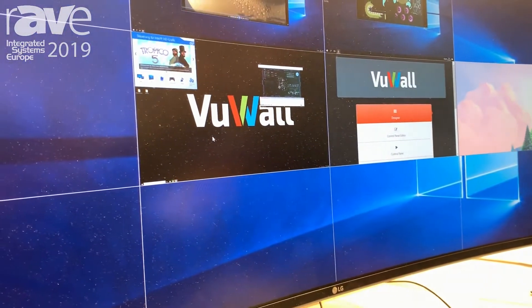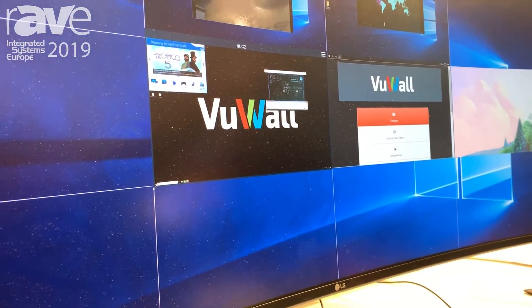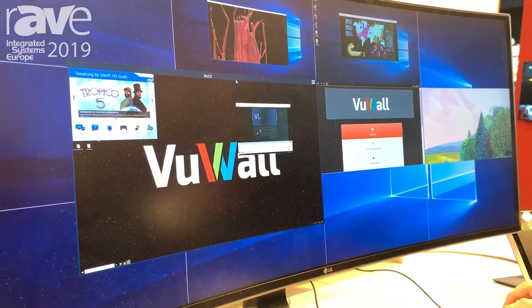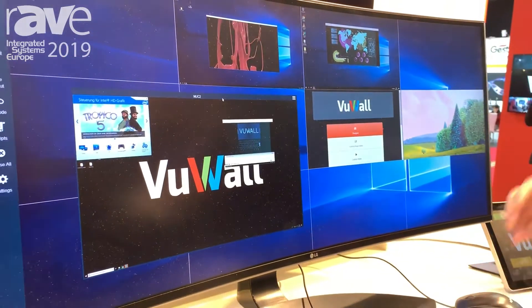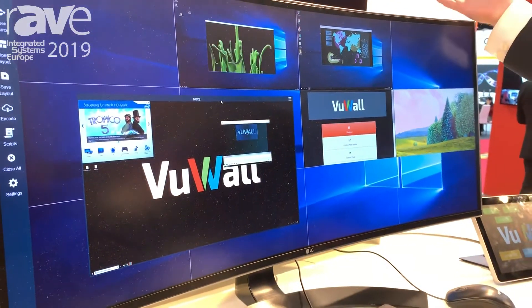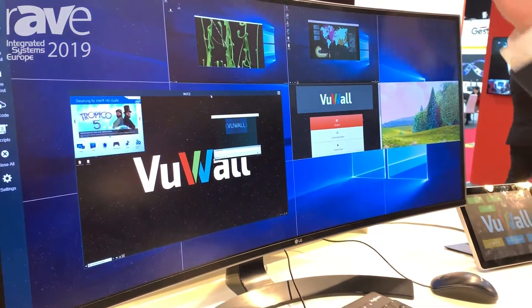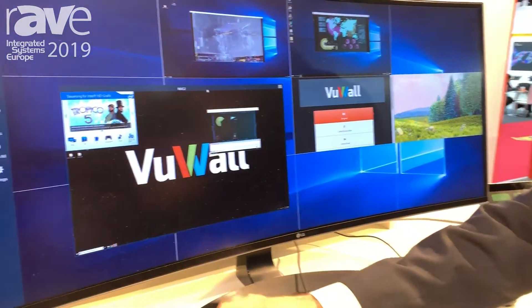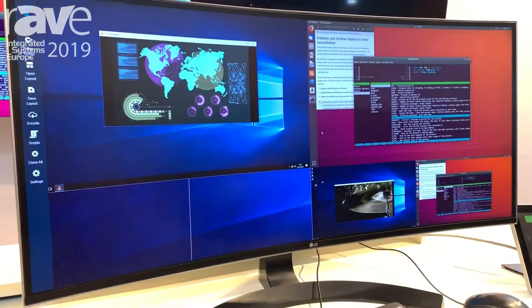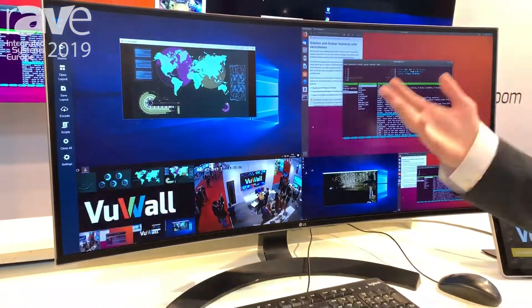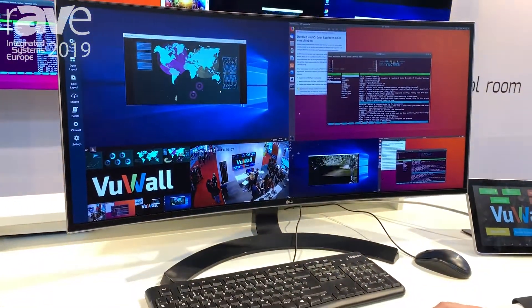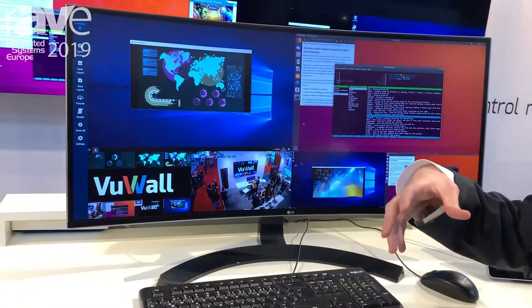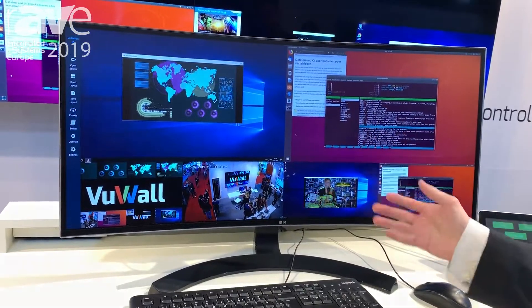VueStation also gives you all the same layouting ability that's available in the VueWall 2 solution for video wall. Let me bring up here a layout that I saved previously to demonstrate the soft KVM aspect.